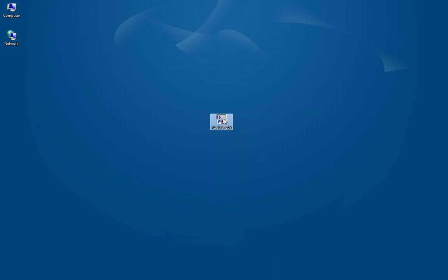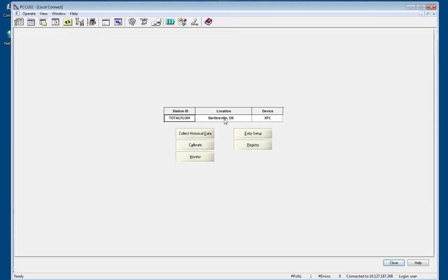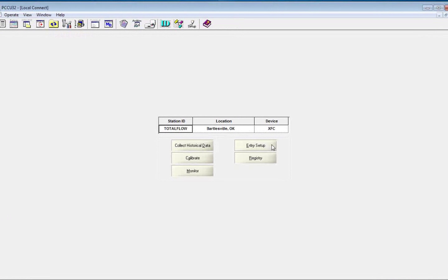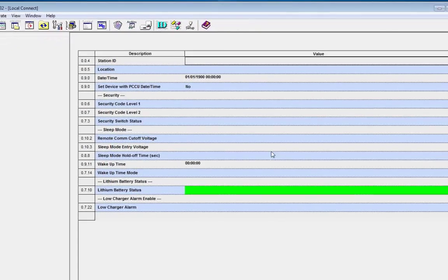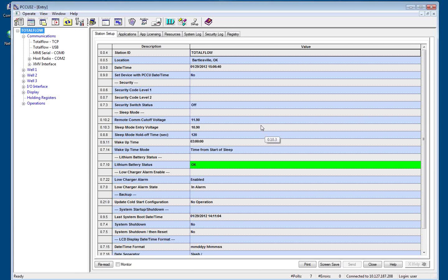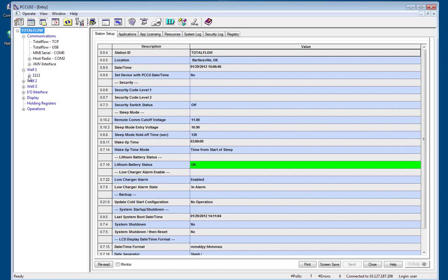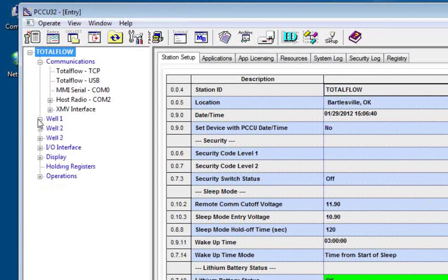Now I can double left click on this icon. It should take me right to the local connect screen. If I then click on entry setup, this will take me into entry mode. Entry mode is where we do all the configuration of the meter and where you can view what your meter has in the directory tree over on the left.